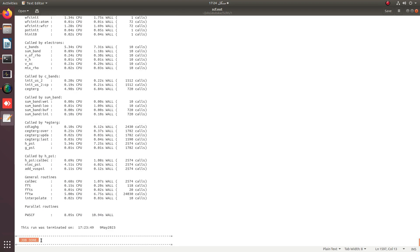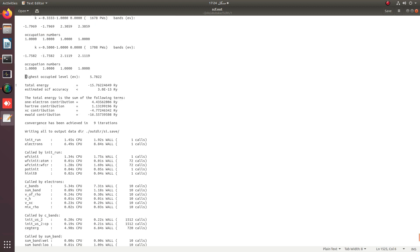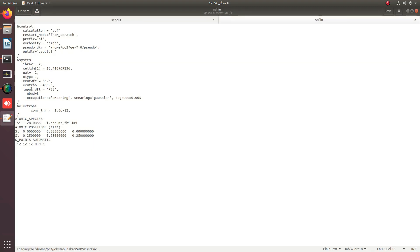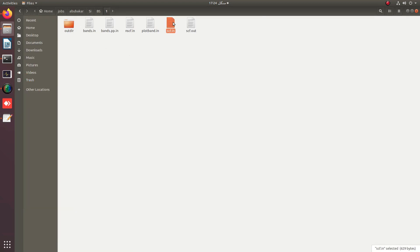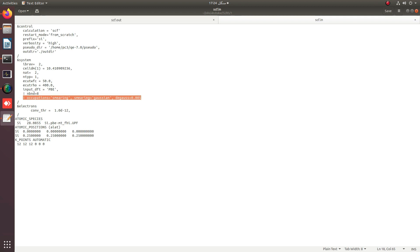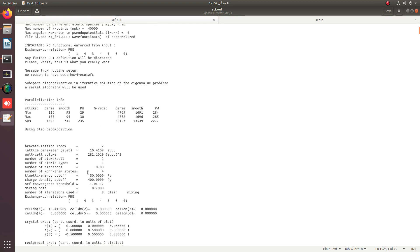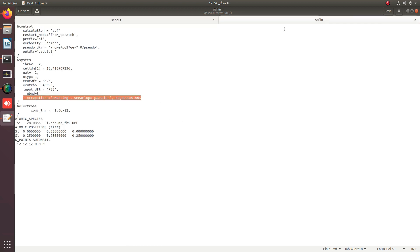We get the job done message, and you can see that the highest occupied level is given in this output. This is the case when we have switched off both the number of bands and the smearing. Now if we switch on the number of bands, we must set it equal to the number of electrons divided into Kohn-Sham states, so we provide nbnd = 8.